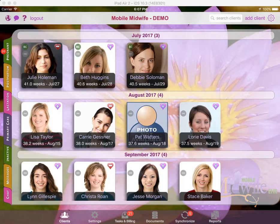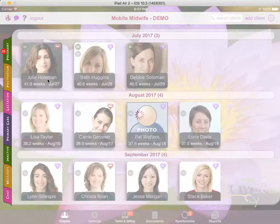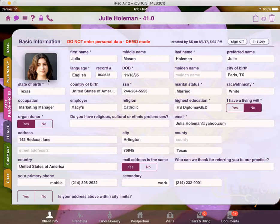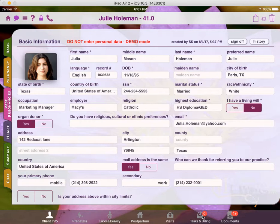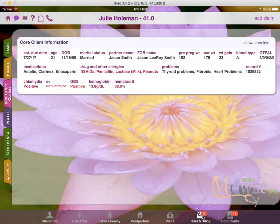To begin submitting an insurance claim, first you'll want to open up a client record. Then you'll want to go to the lower right hand corner where you see Tasks and Billing, and then press Insurance Claims on the left hand side.